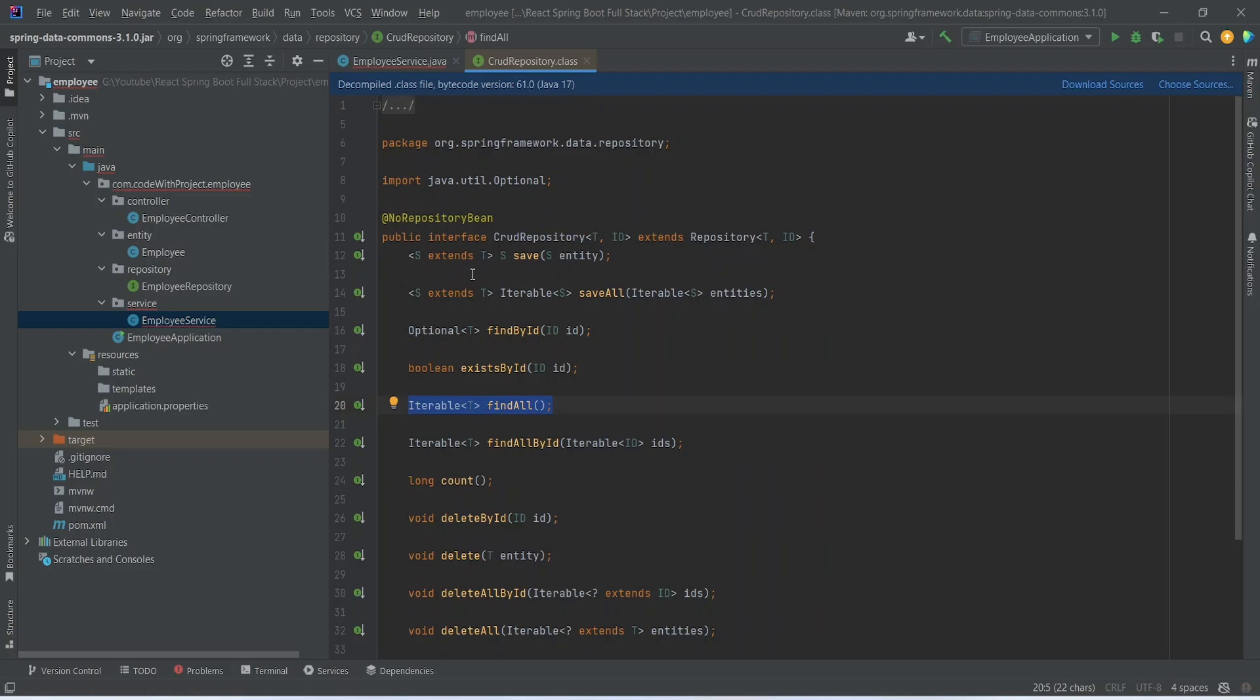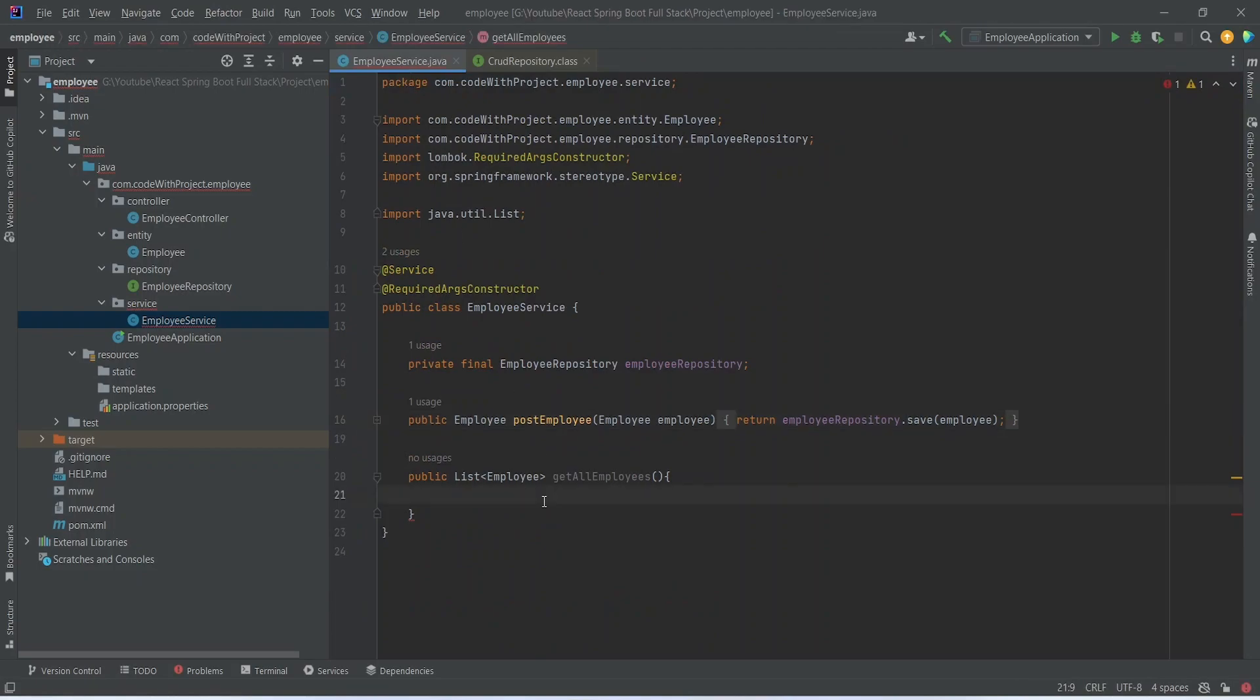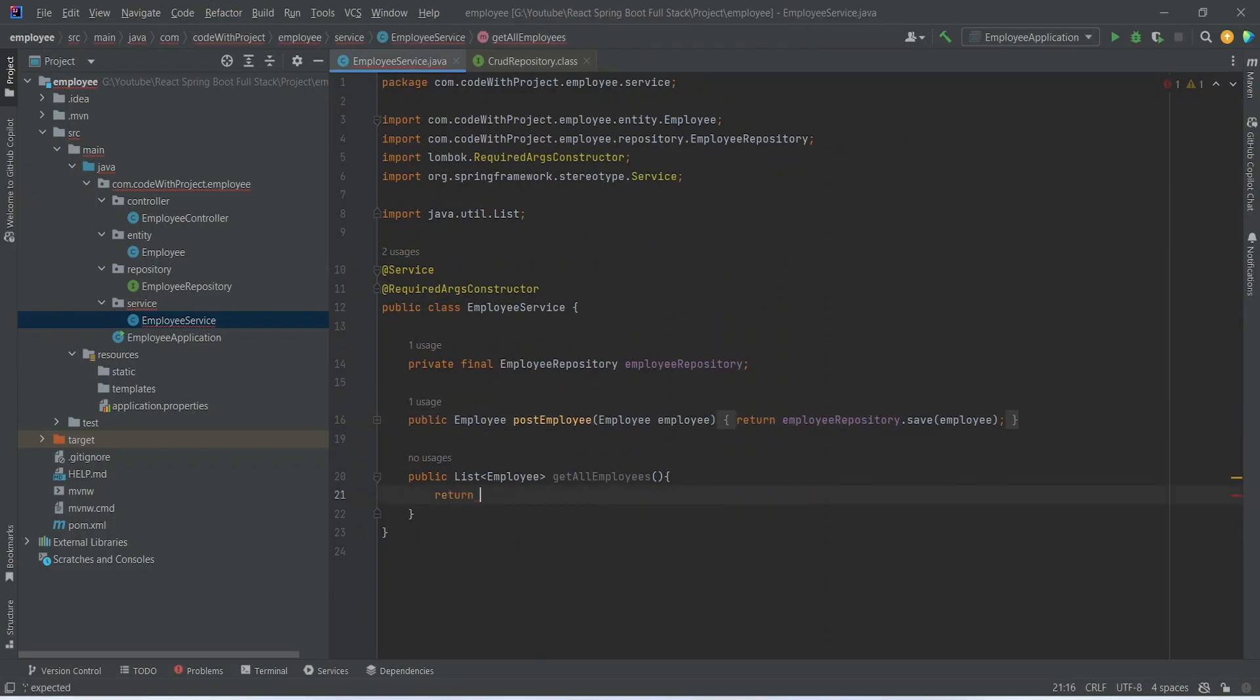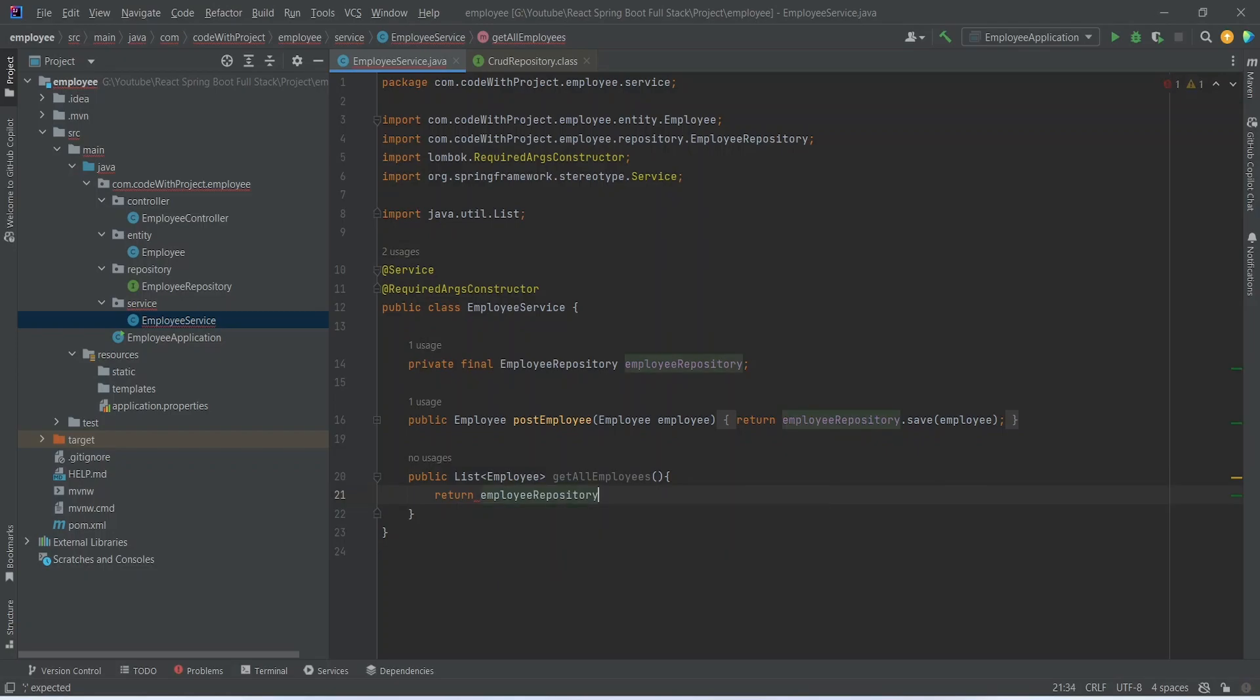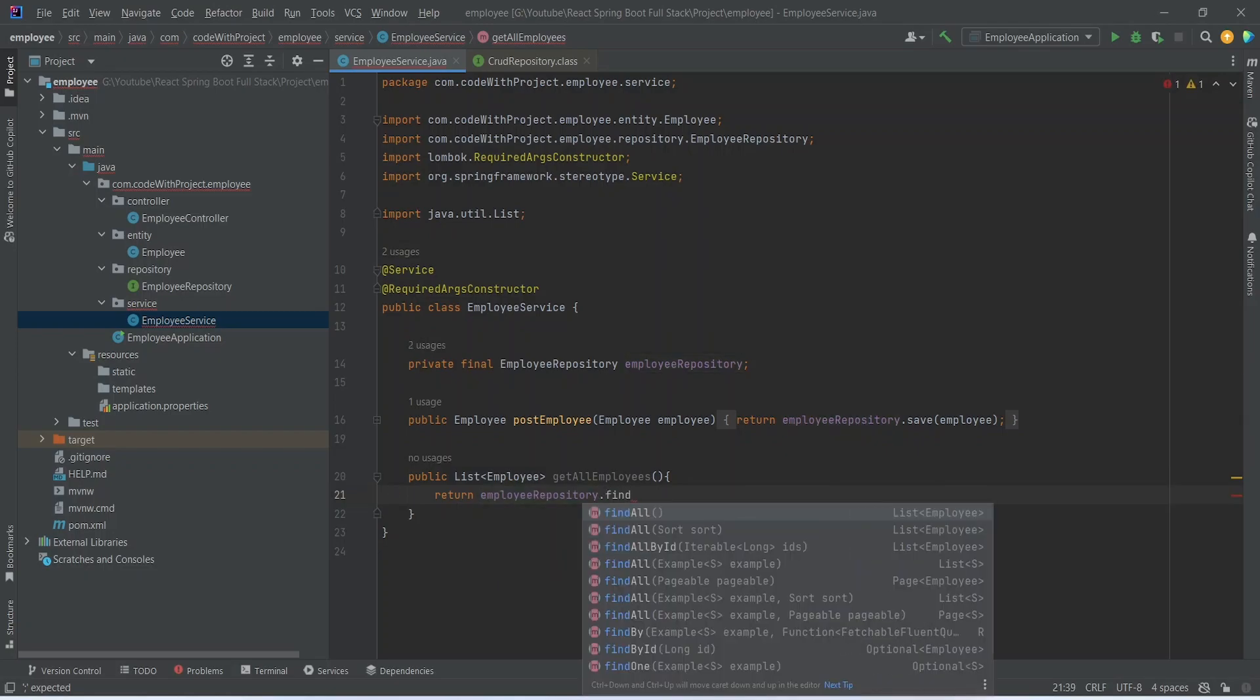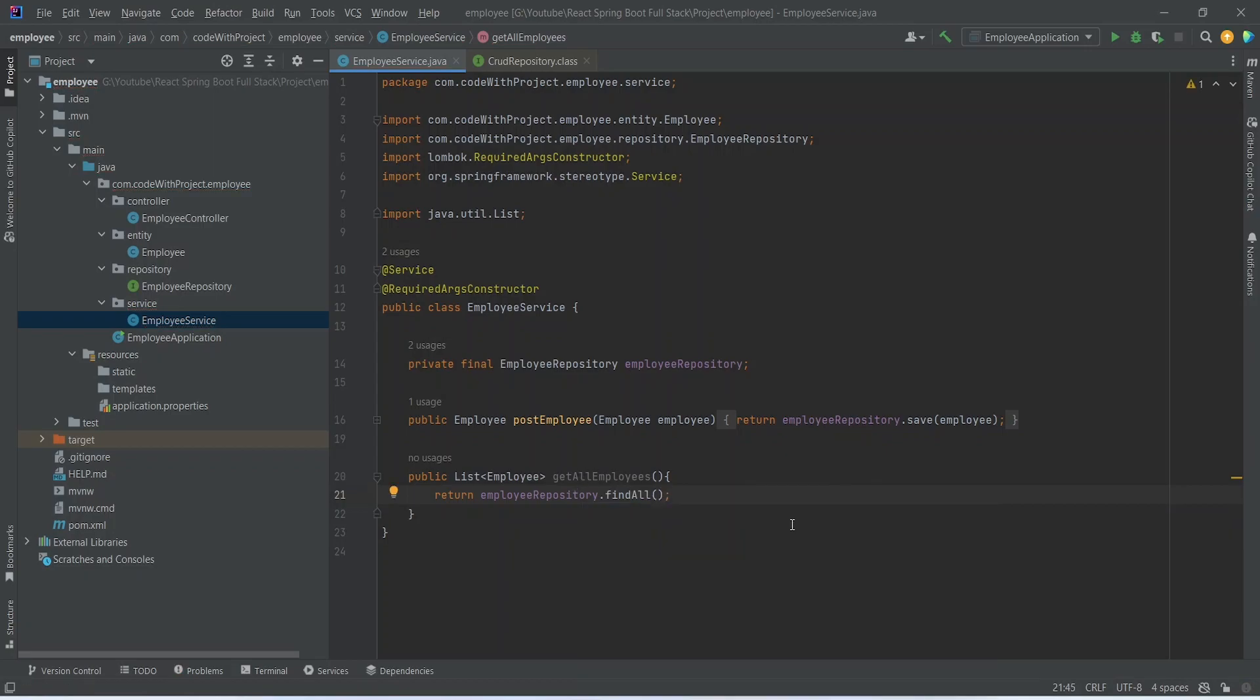Let's go back to EmployeeService and here we will write a return statement and we will use EmployeeRepository and then we will call FindAll method which returns ListOfEmployees. And with this our GetAllEmployees method is completed in the EmployeeService.